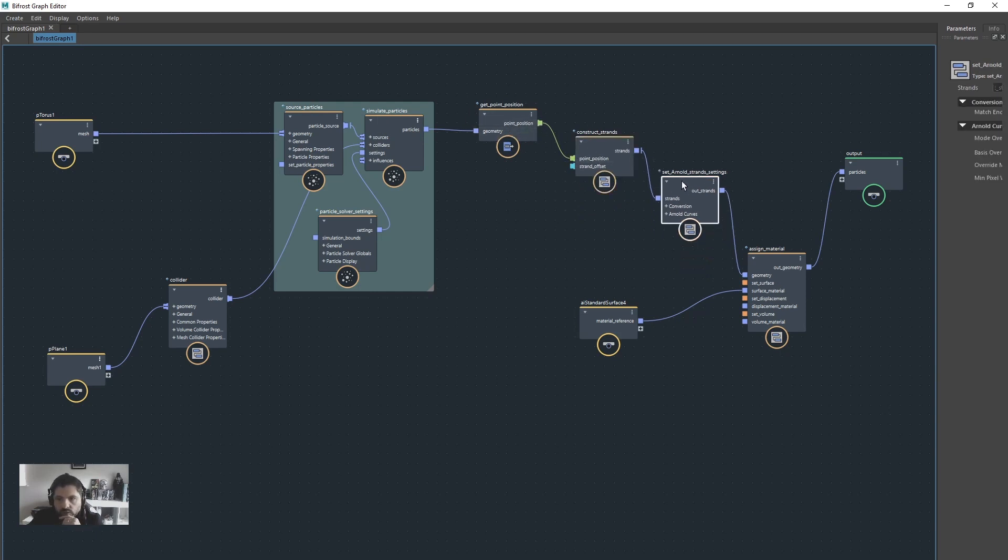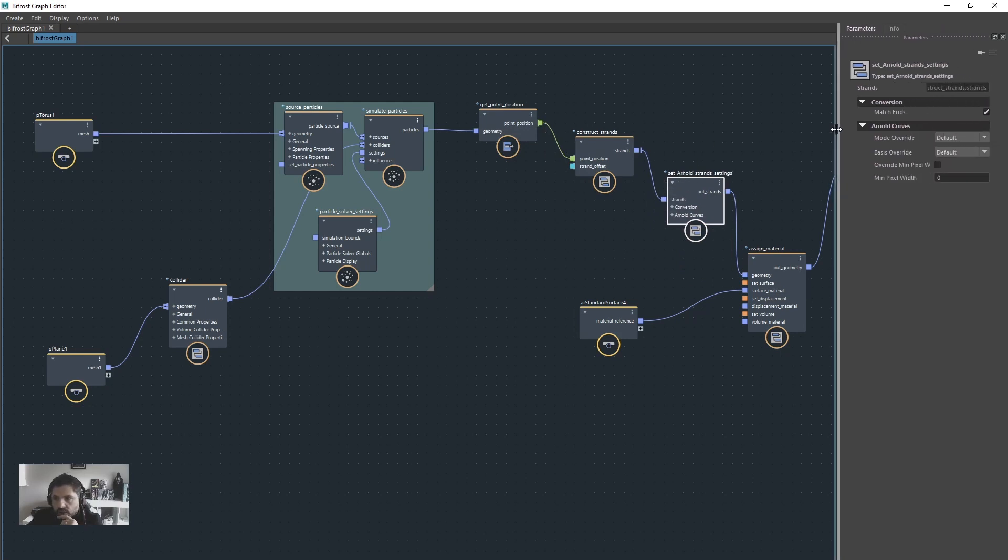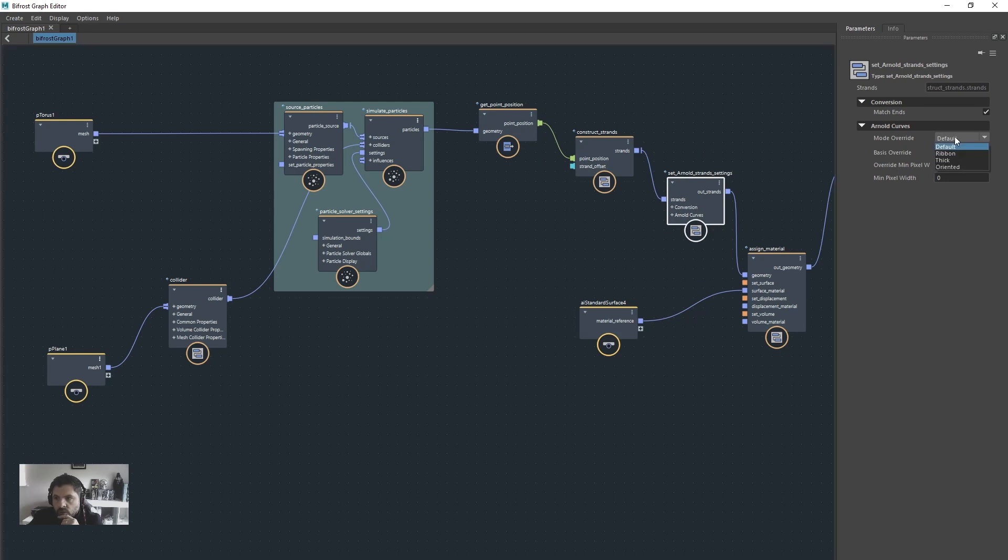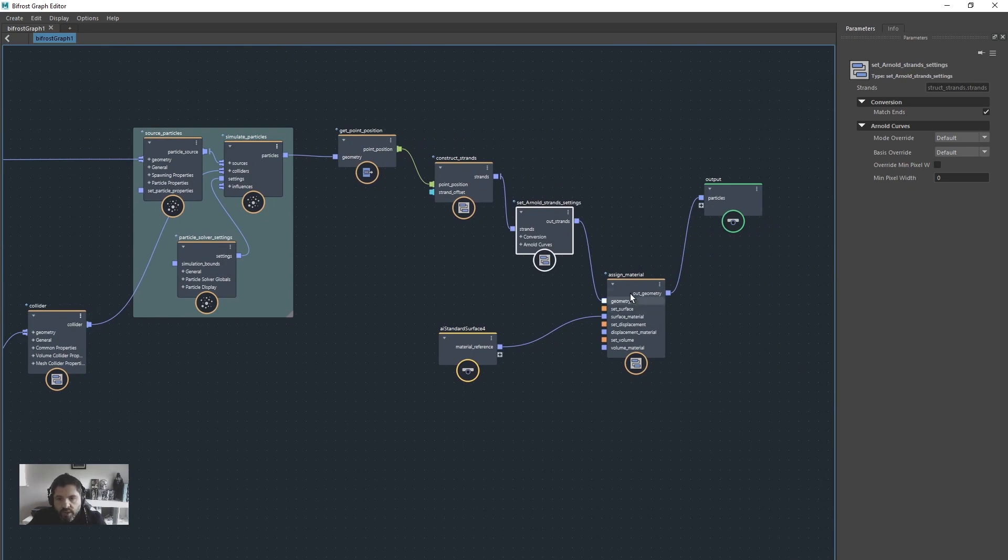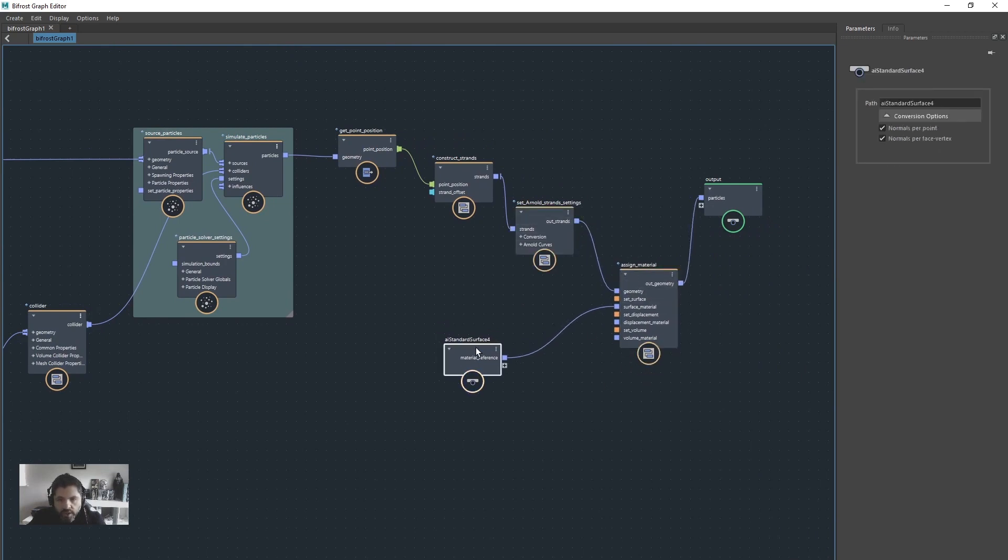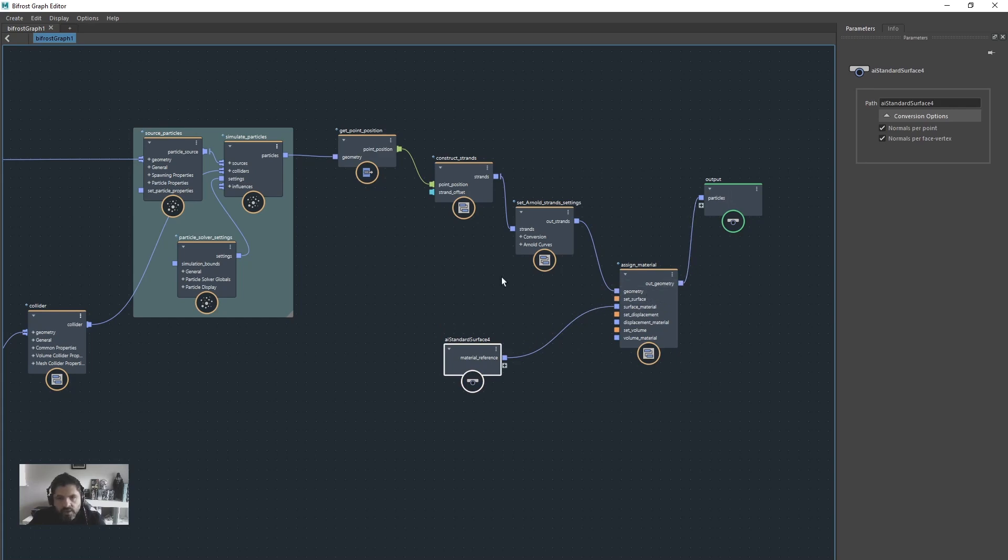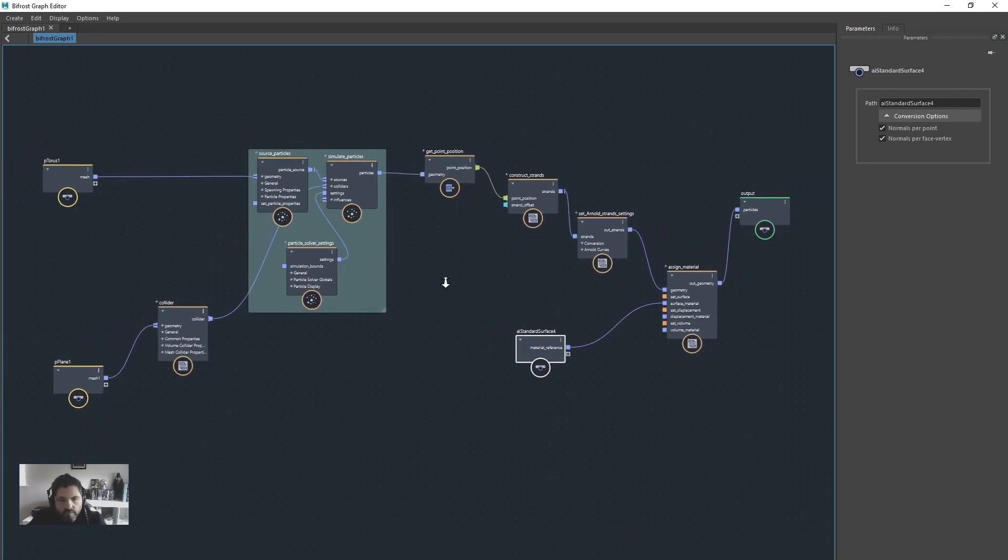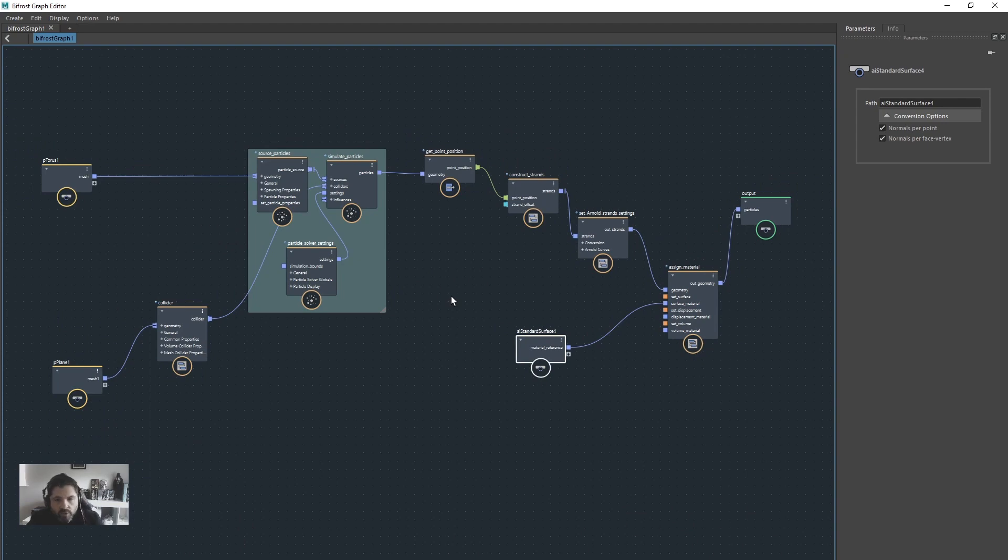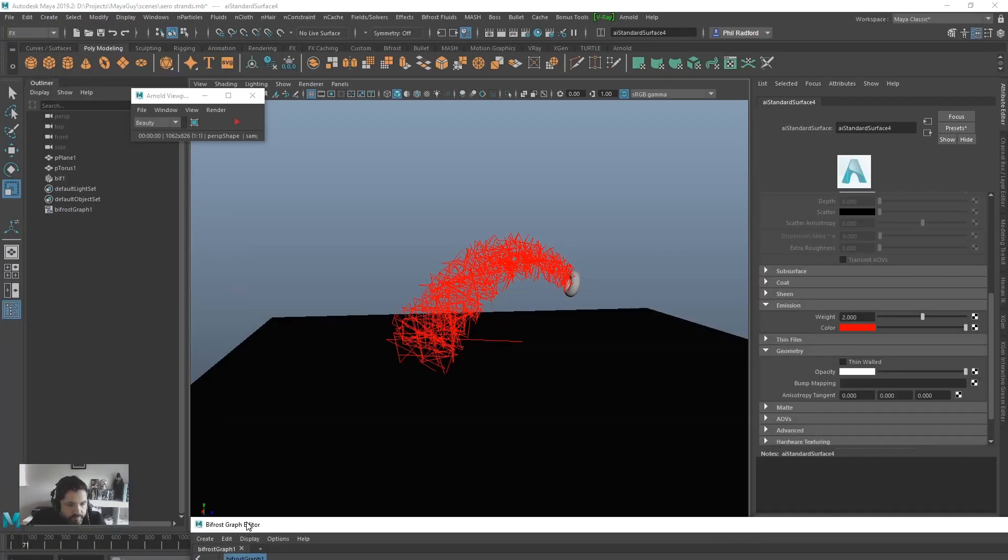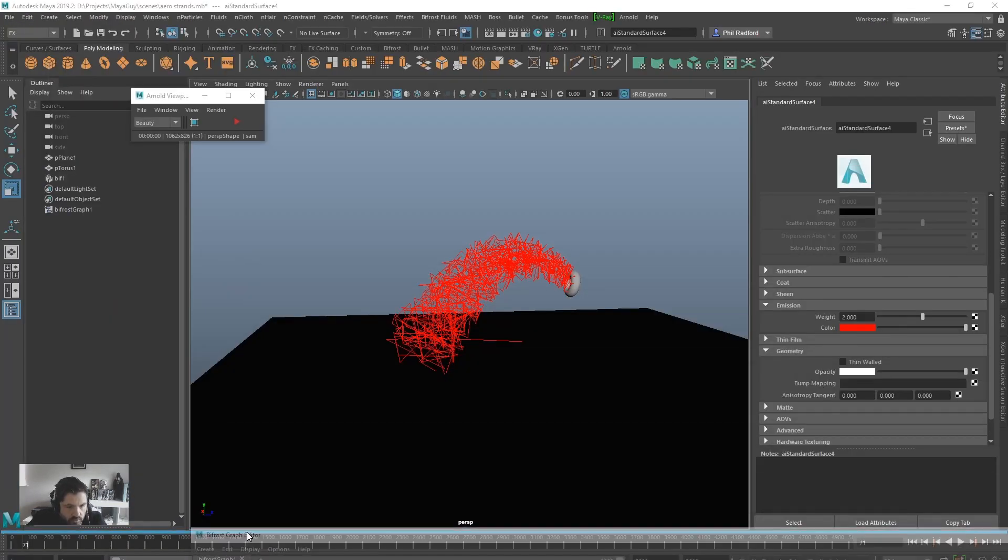Then we've got the set Arnold strands settings, which are going to enable us to change various attributes on our strands look. So we've got our mode override, we can turn that ribbon thick, whatever, and then that pops down into the geometry of the assign material with the AI standard surface going into the surface material and then out to the output. It's fairly straightforward, but if you don't know how to do these things, then it's not straightforward.